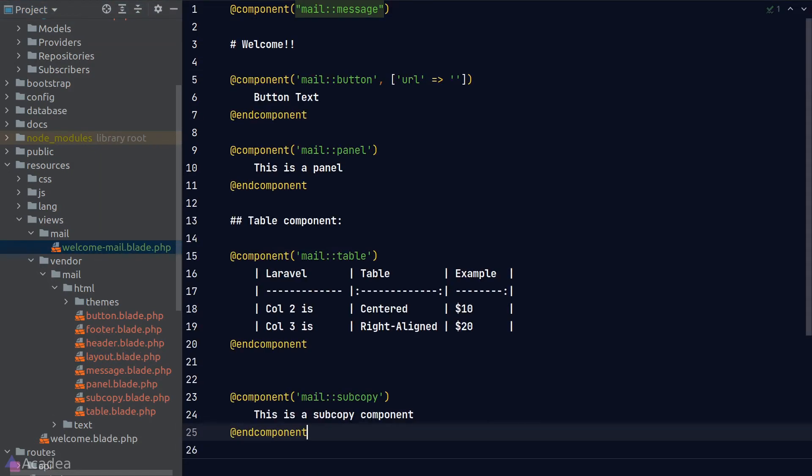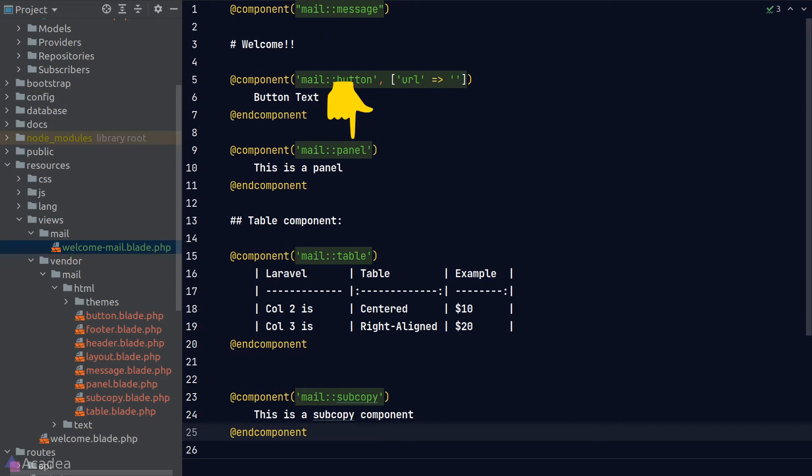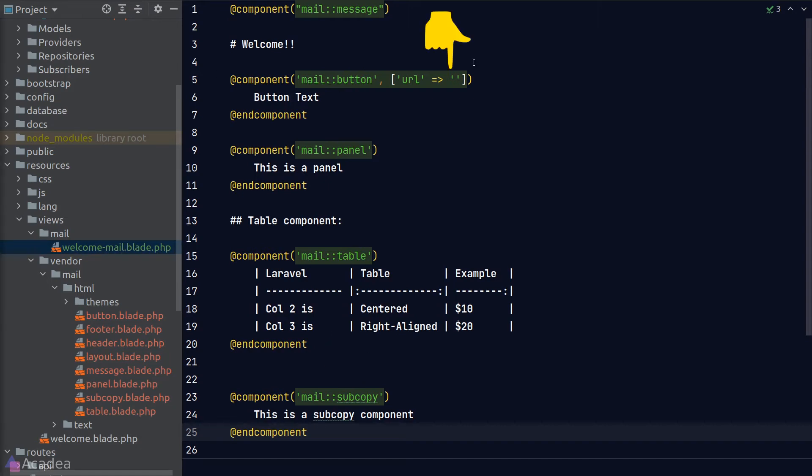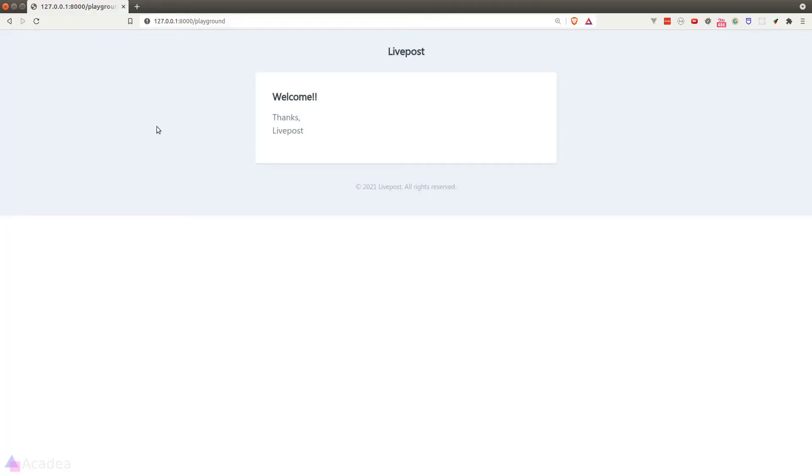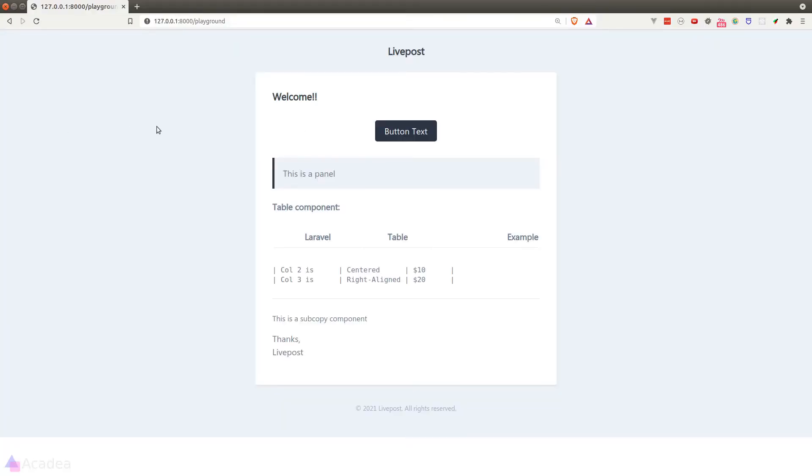Now I want to show you all the mail components that are available to us. Let's go back to our blade file and I'll paste in examples of all the components. We've got a button component, panel, table, and subcopy. We can pass in a redirect URL to the button in an option array as a second argument. For demonstration, I'll put in google.com as the redirect URL. Now let's go back to the browser to take a look at these components.